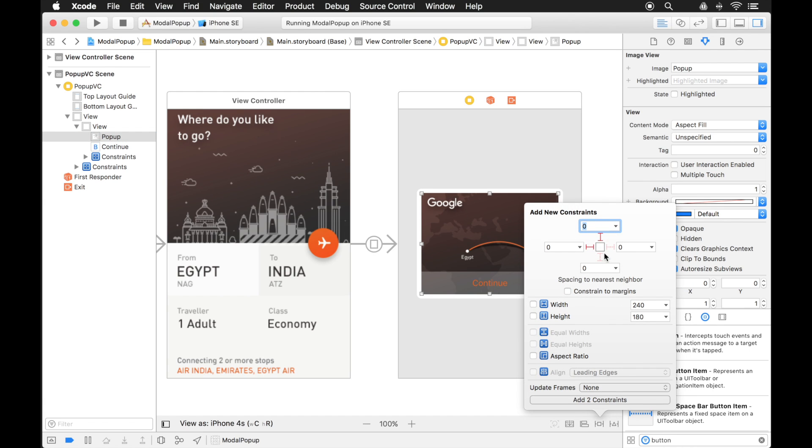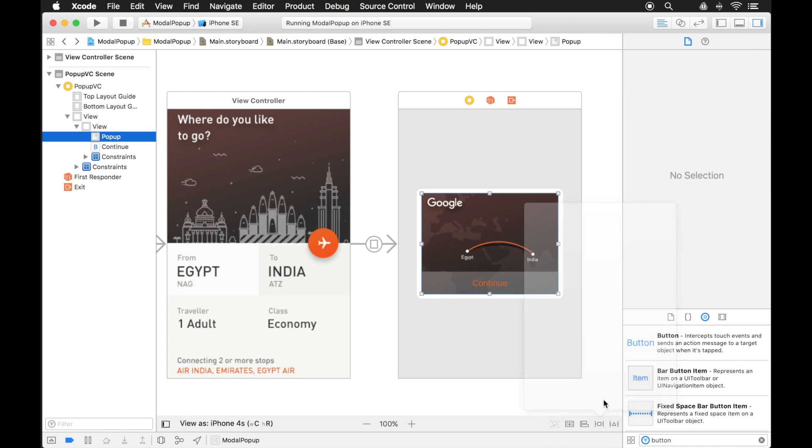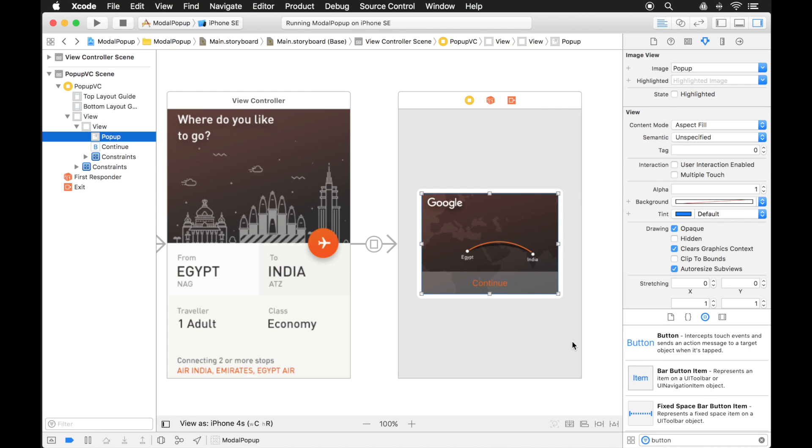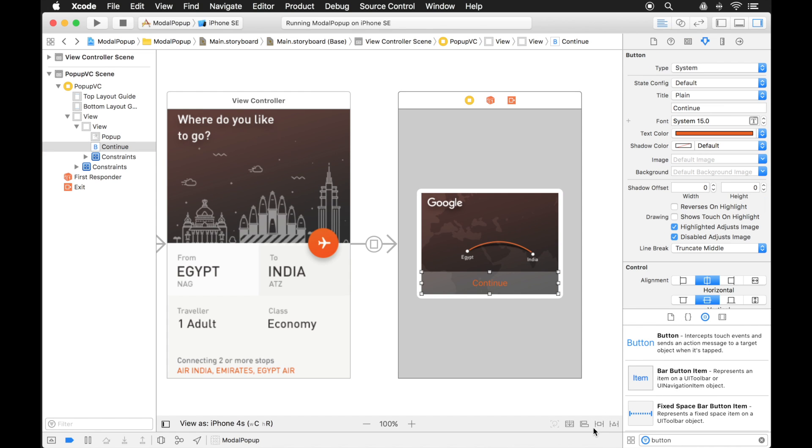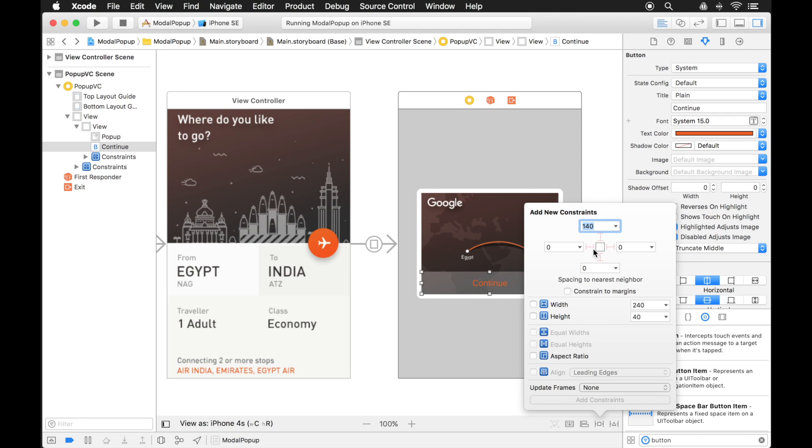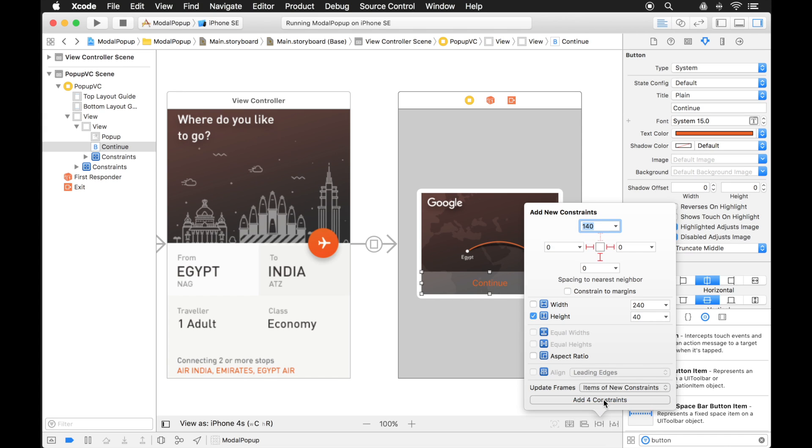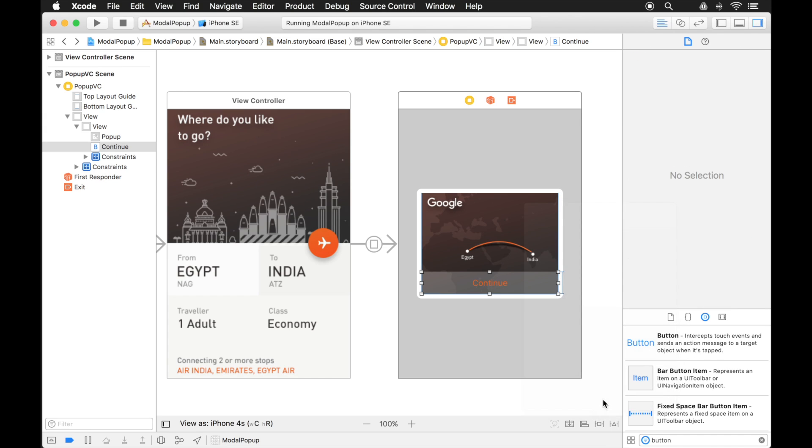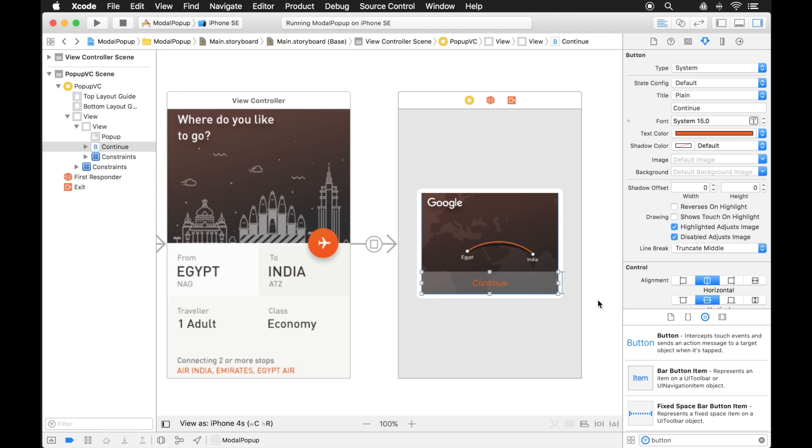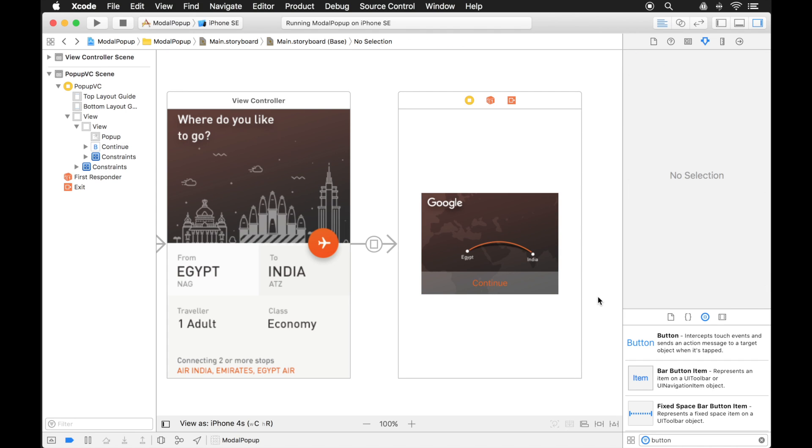And the view, the image is actually missing constraints too. So let's add those. And we just want the image to be the same size as the view behind it. And then the button is also missing constraints. So let's add those. We want it to hug the bottom and the sides. And we'll just give it a height of 40. Alright good. So everything has constraints. That should be fine.